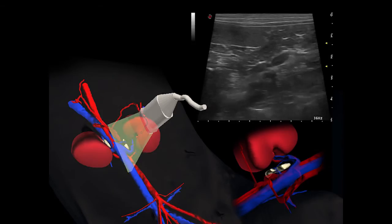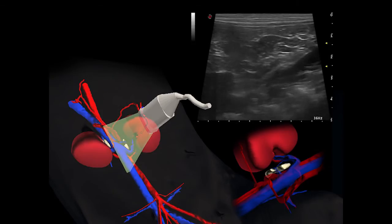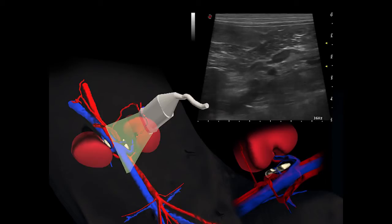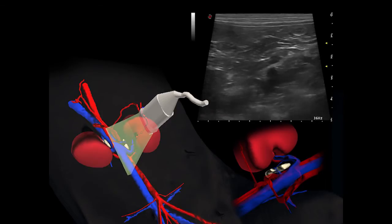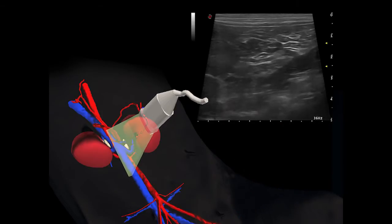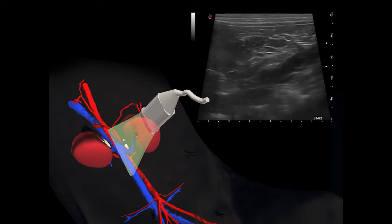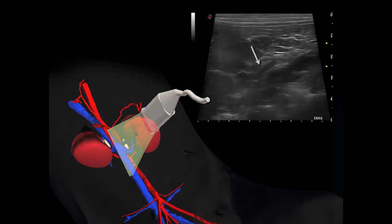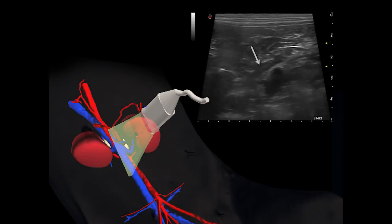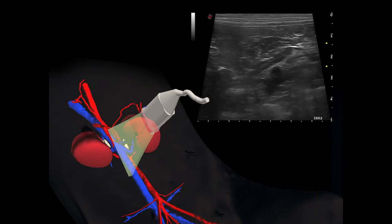En cas de doute, l'emploi du Doppler couleur permet de différencier cette structure d'une lumière vasculaire. La médulla peut aussi apparaître un peu plus écogène, ce qui peut faciliter son identification.